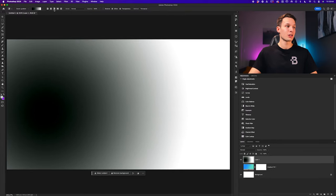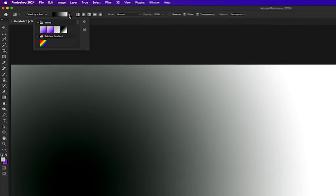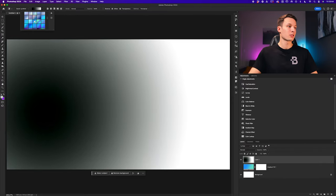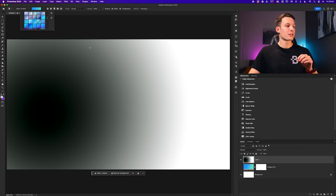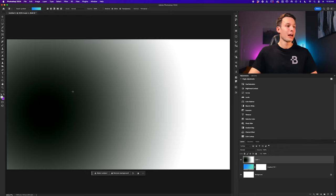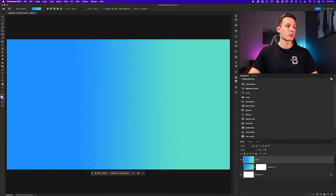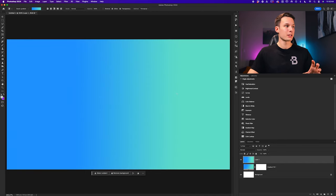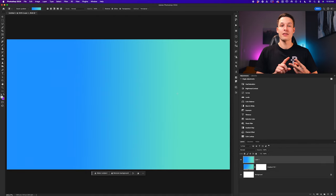If I go and adjust settings in any way — including adjusting the color by clicking the drop-down menu and choosing the blue color again — you'll notice that nothing actually happens. I cannot update this gradient once it is created. I would have to change my settings and then create a new gradient with those new settings. That's the primary difference between the classic gradient and the regular gradient mode.